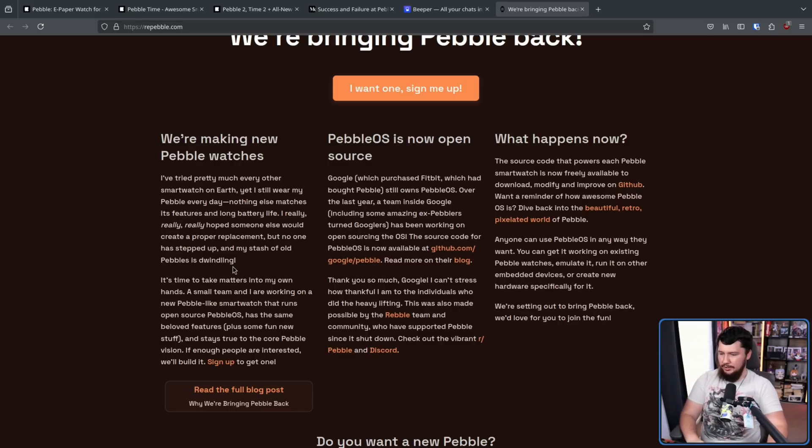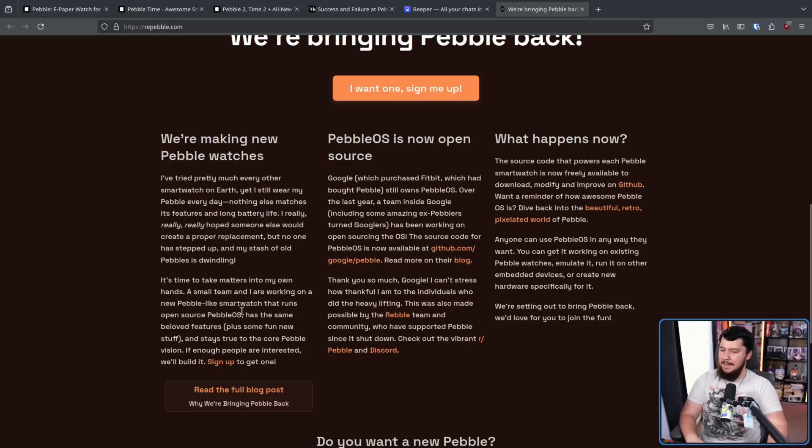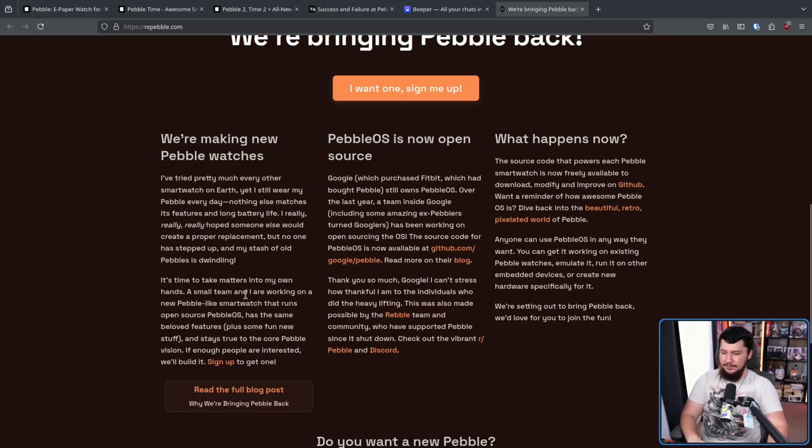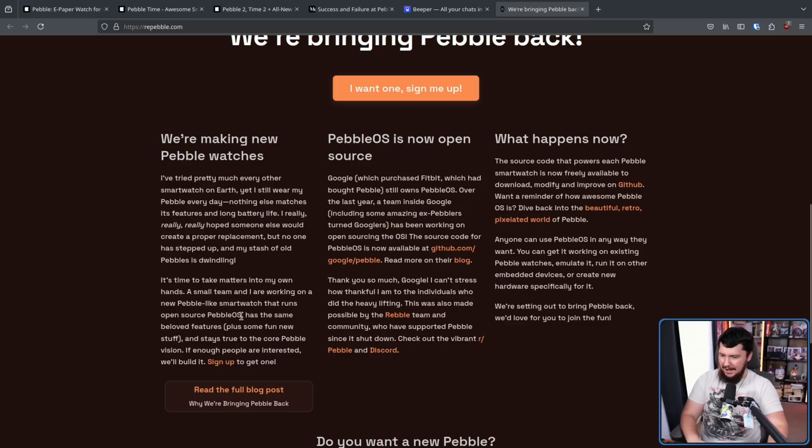A small team and I are working on a new Pebble-like smartwatch that runs the open source Pebble OS. Has the same beloved features, plus some new stuff, and stays true to the core Pebble vision.